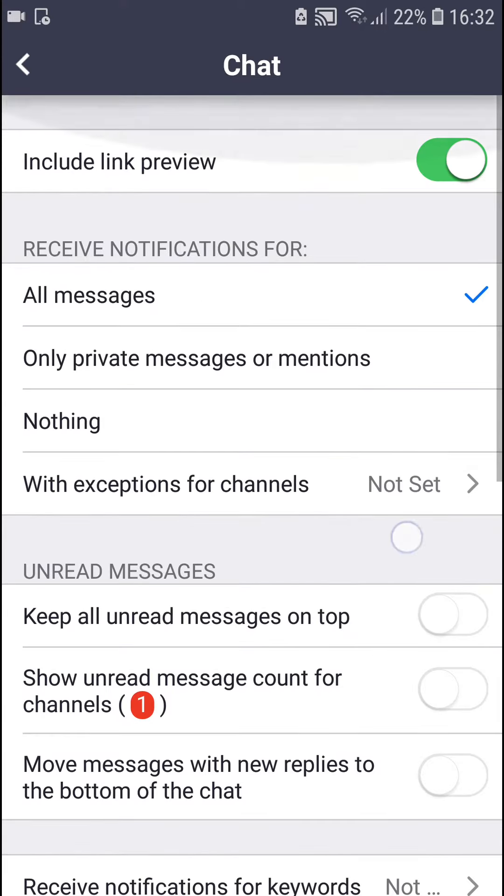Here you're going to see options to receive notifications for nothing, or only for private messages or mentions and read messages.